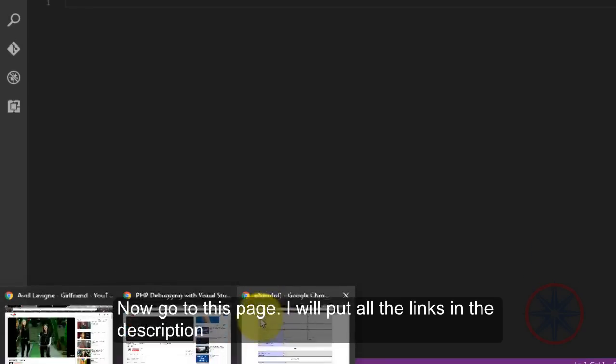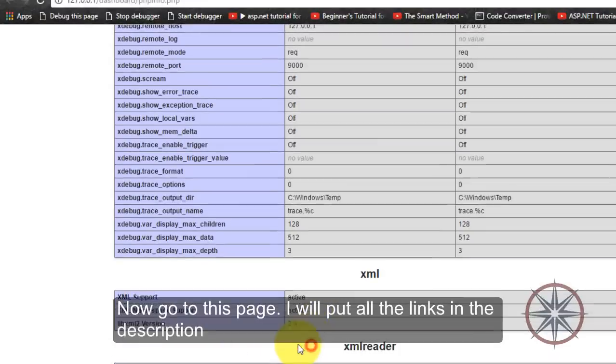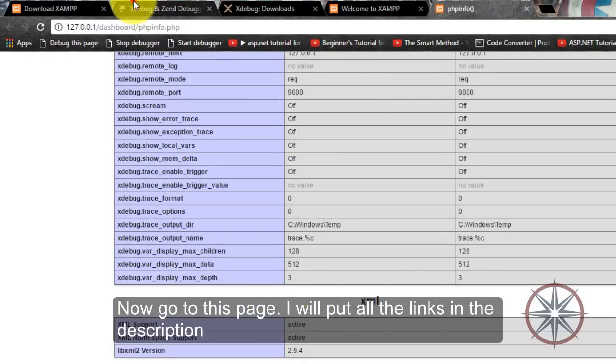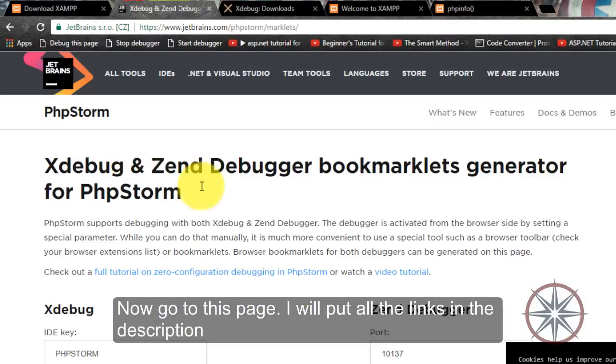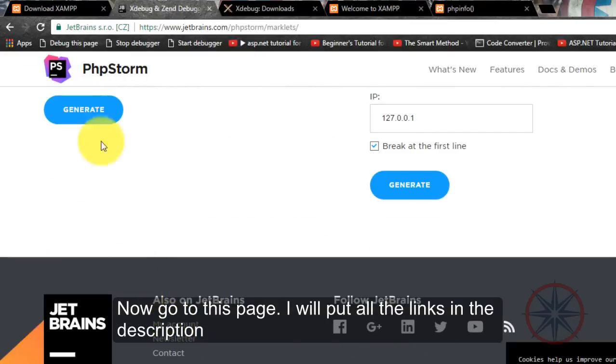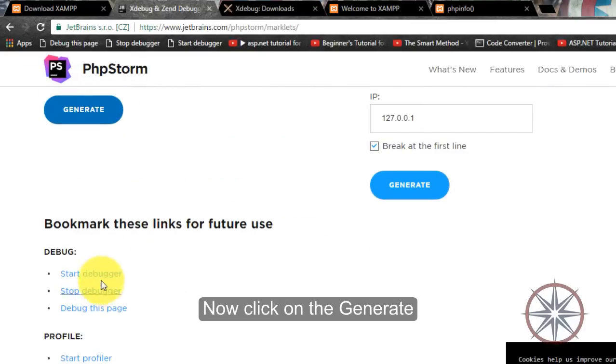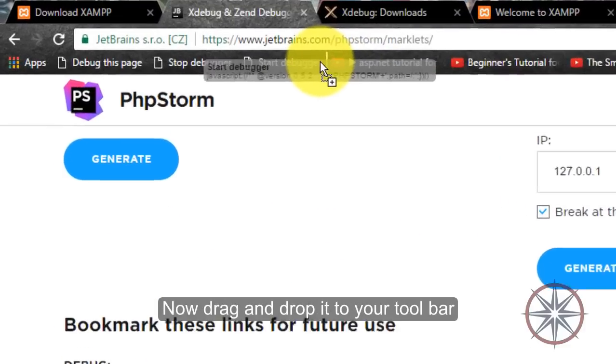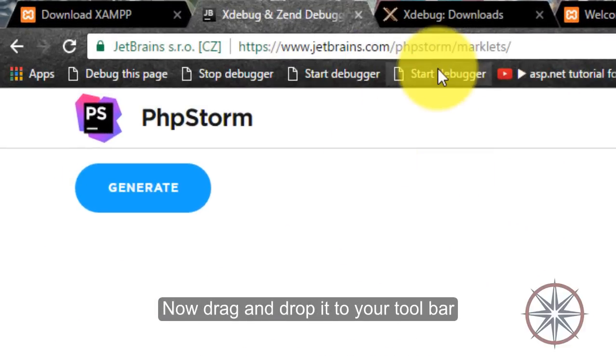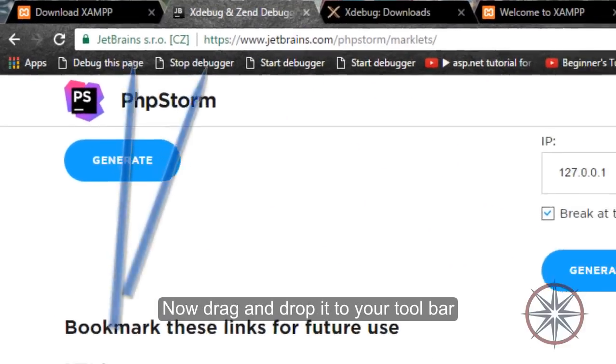Now go to this page and I will put all links in the description. Click on the generate, now drag and drop it to your toolbar like this.